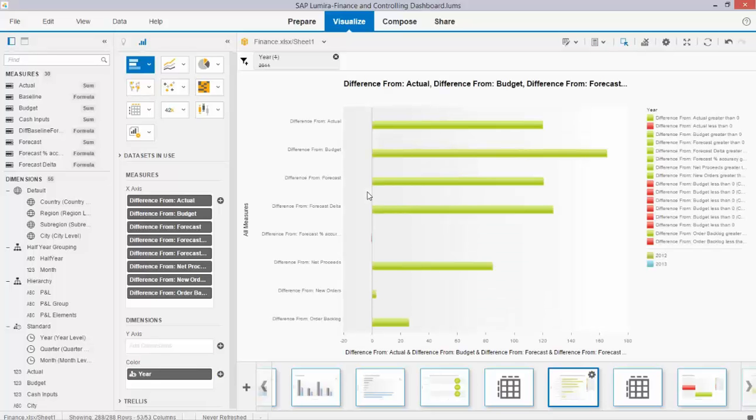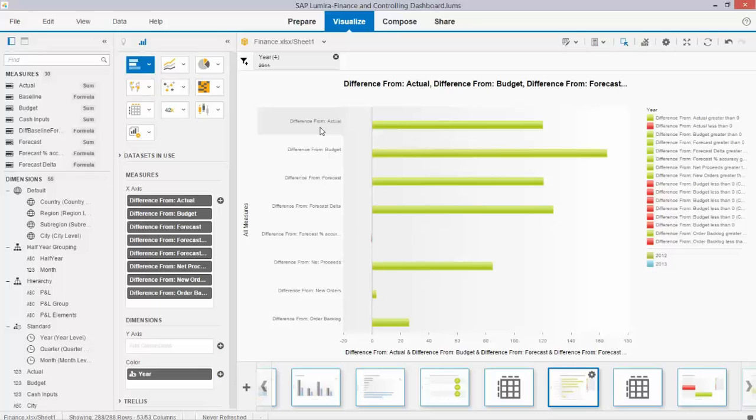If I now select only the difference from actual, for example, I can use that in my tiles. If the end user changes the year, it automatically indicates the color coding for actual in green or red depending on what the end user selects.